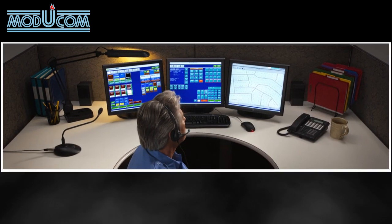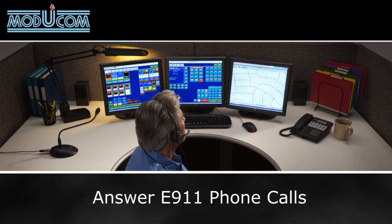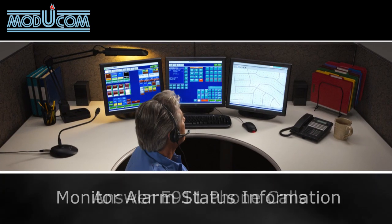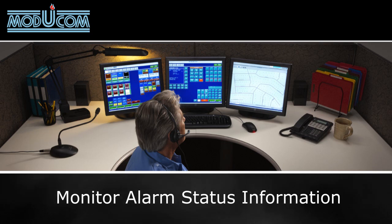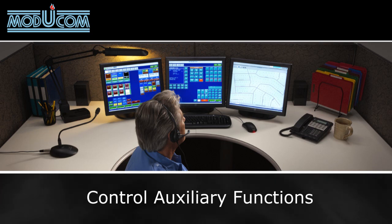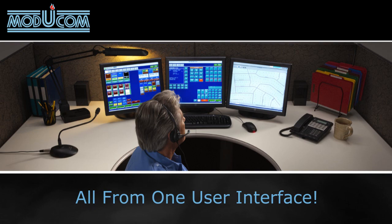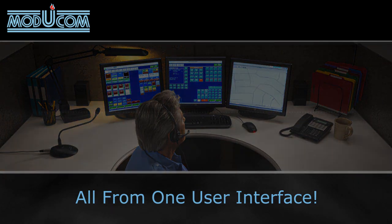The ModuCom Ultracom IP enables dispatchers to answer E911 phone calls, monitor alarm status information, manage administrative phone calls, control auxiliary functions, and alert and communicate with field personnel through radio base stations, all in one seamless user interface.